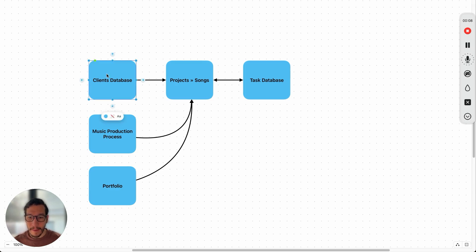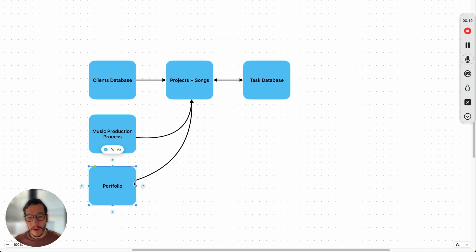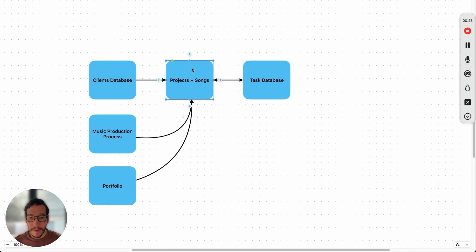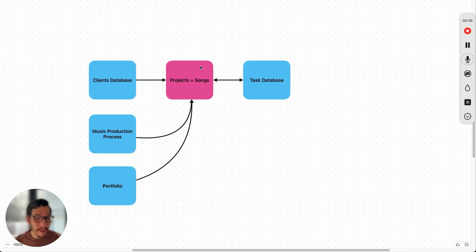We have the client's database, which is the highest level, then we have projects, and then under that the subsection of songs, and then we have the task database. Over here we have your music production process and a portfolio. These all connect to projects, but the arrow goes one way — they do not connect back. These are independent, so your clients do not see that. This over here is so that you can actually share it to your clients — it acts as a client portal. They can see where the project is, and as you update it the client will see it as well.